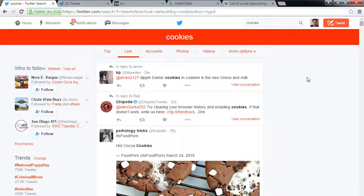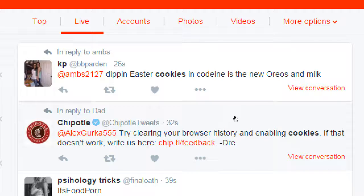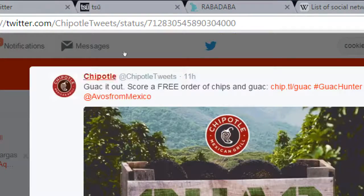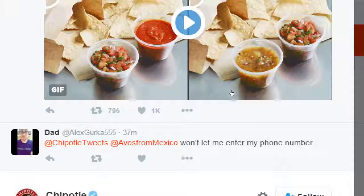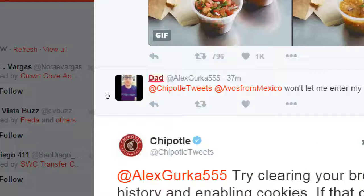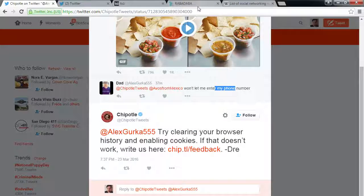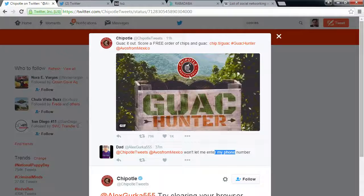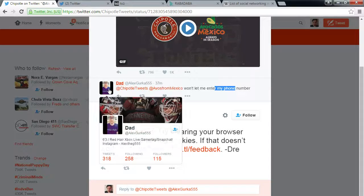Here's a real example: Chipotle is doing this right now. Chipotle tweeted to Alex Gurka, who is a follower, offering free chips and guac. Alex replied saying the form won't let him enter his phone number. Dre on the Chipotle team replied with tech support — try clearing your browser, etc. That's a real customer interaction. And out of that free chips offer, someone might actually then buy something.